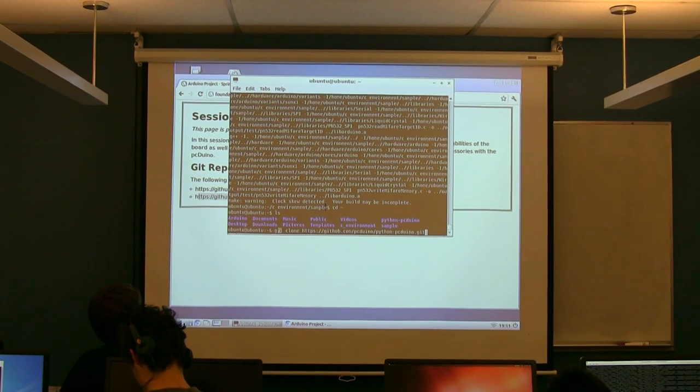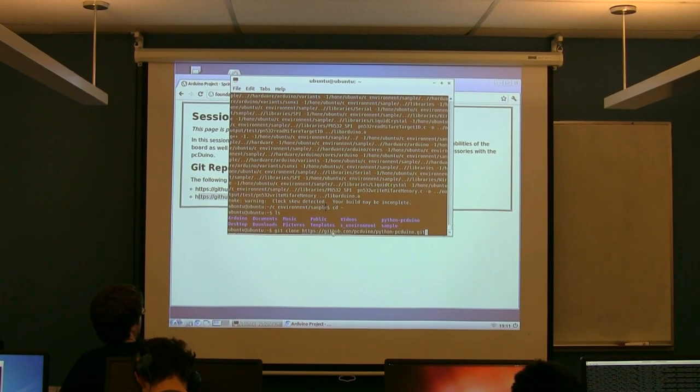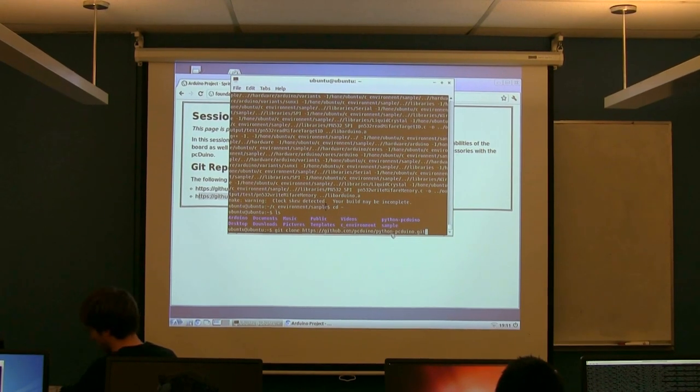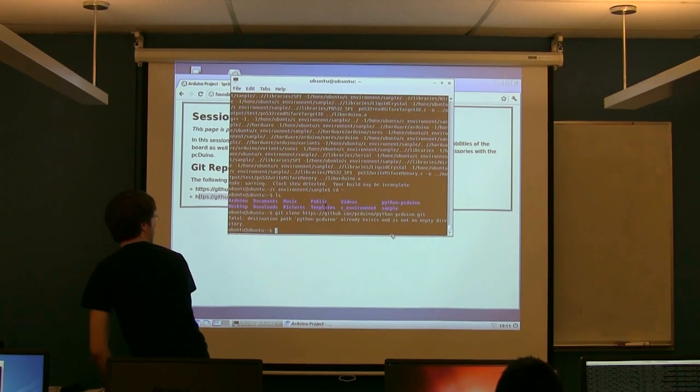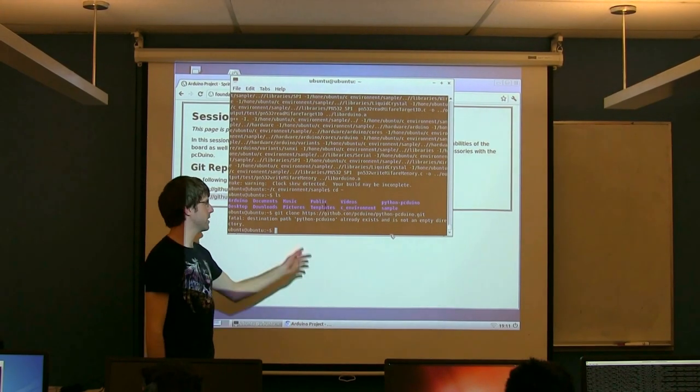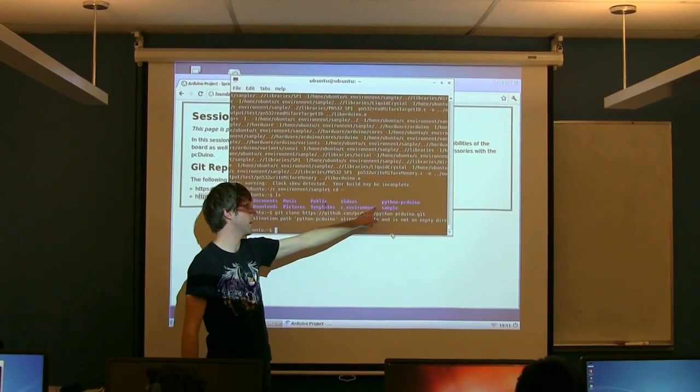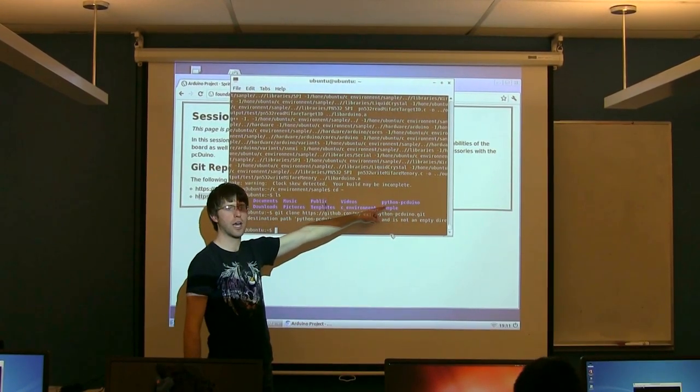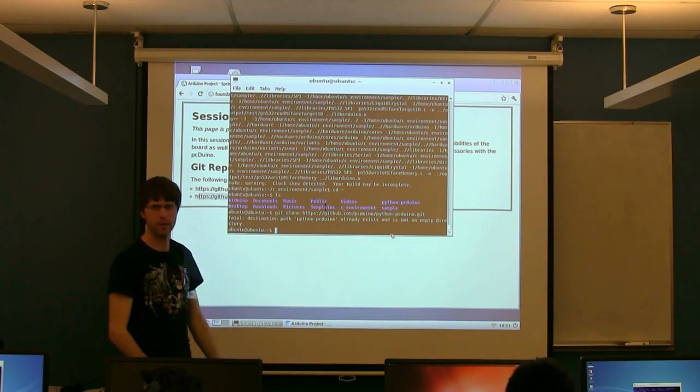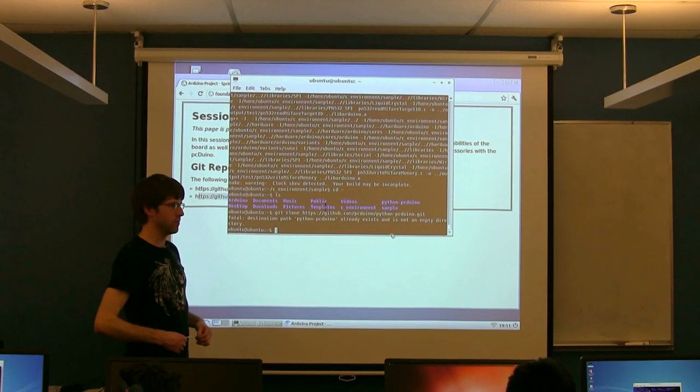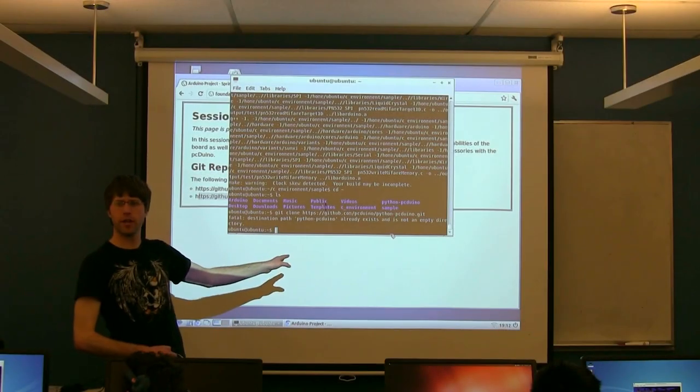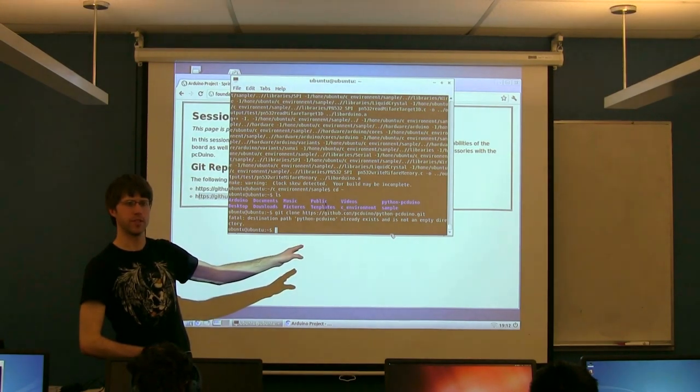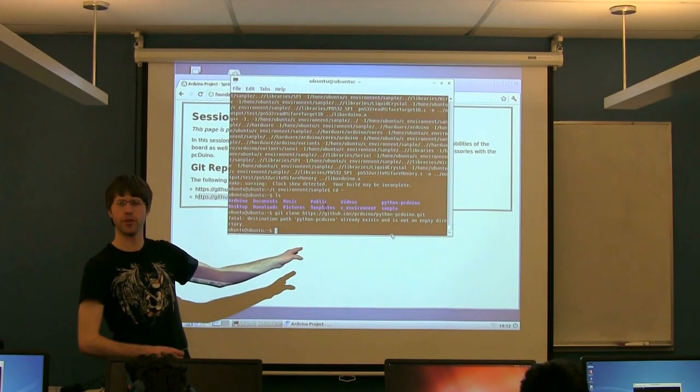So if you run this command: git clone https://github.com/pcduino/python-pcduino.git. Mine's going to complain because I've already done it. But if you haven't done this, go ahead and run this. Your end goal should be next to the c environment and your other home folder stuff, you should now have another folder called python-pcduino. Anyone having trouble getting this python folder? Does everyone have it? Good.